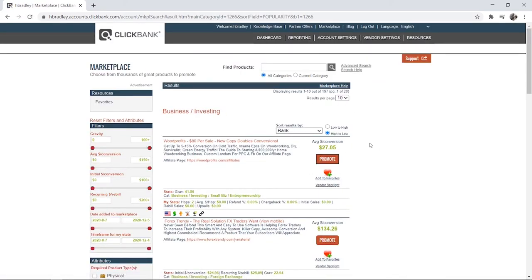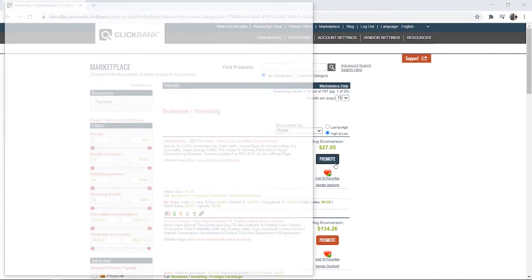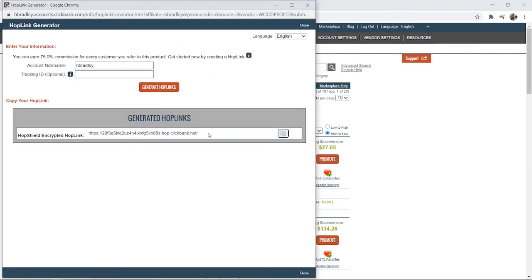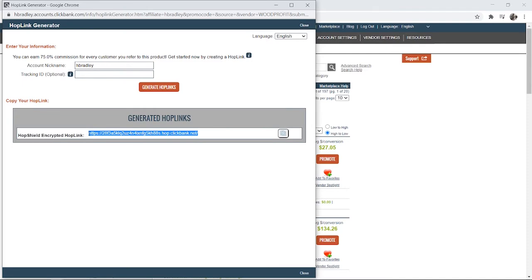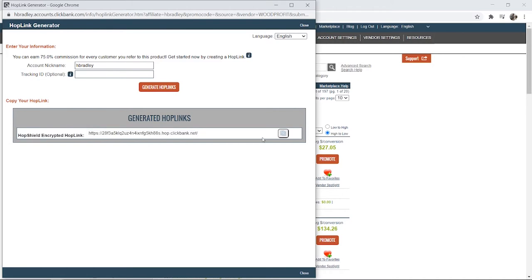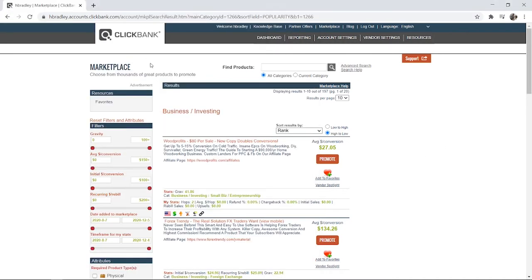If I wanted to promote this product, I would click on the red promote button. I would then go to generate hoplinks and I would then be given a long ClickBank URL which doesn't look very visually pleasing and not a lot of people are going to click on that. To make it shorter, go ahead and copy it to your clipboard.